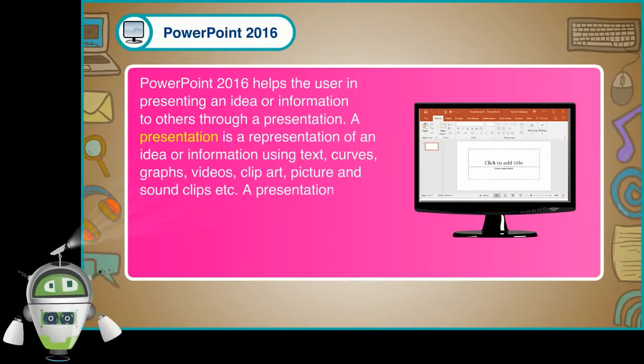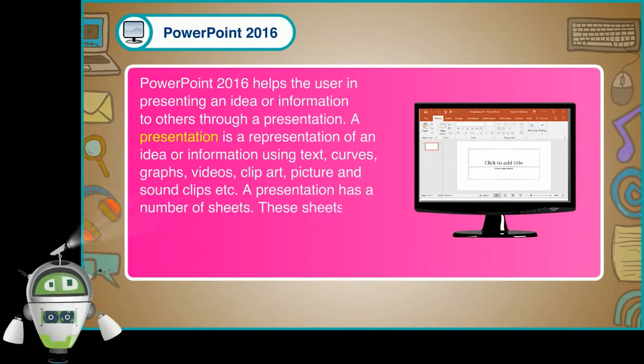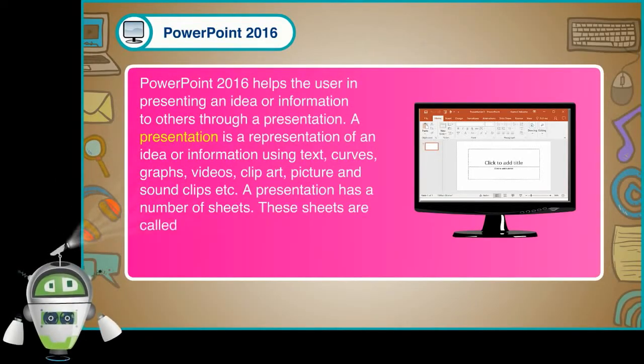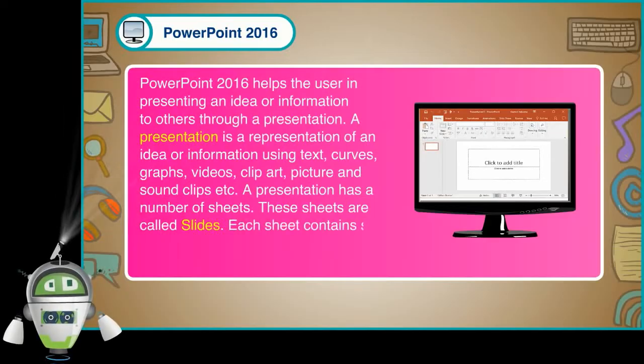A presentation has a number of sheets. These sheets are called slides. Each sheet contains some information.